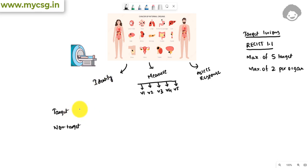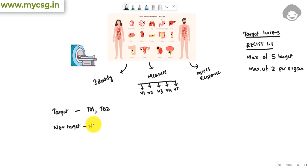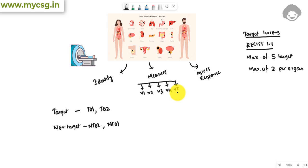Under identification, every tumor identified will be given a unique number within the study. Target lesions will generally be identified with numbers like T01, T02, etc., and non-target lesions will be identified with numbers like NT01, NT02, etc. These target and non-target lesions will be measured across different time points after giving treatment, or once during the screening period, which is considered the baseline.